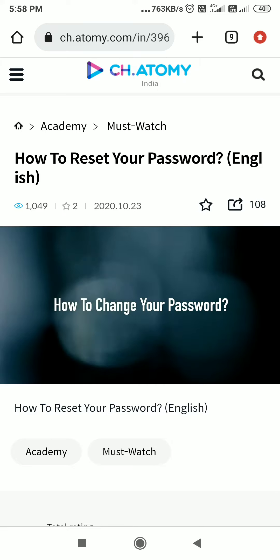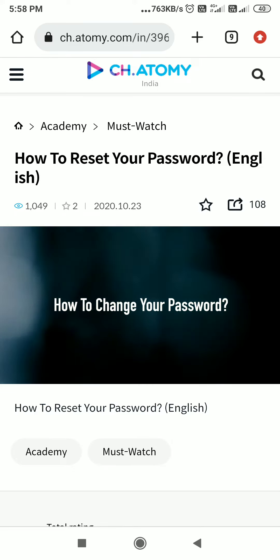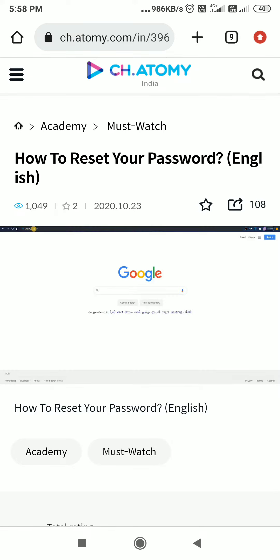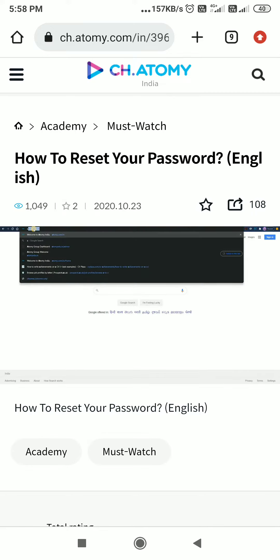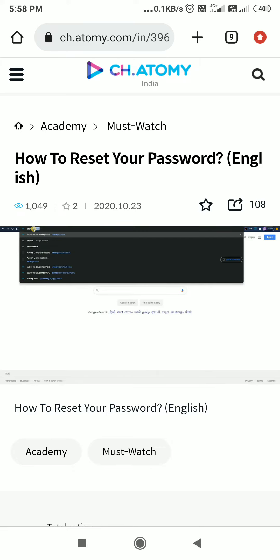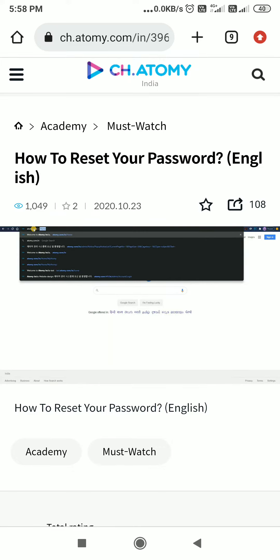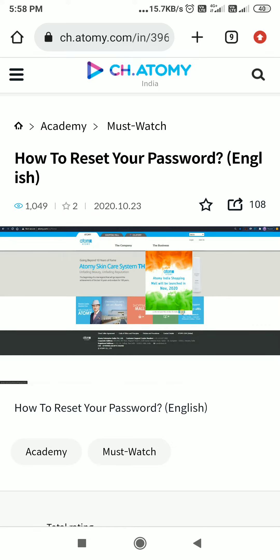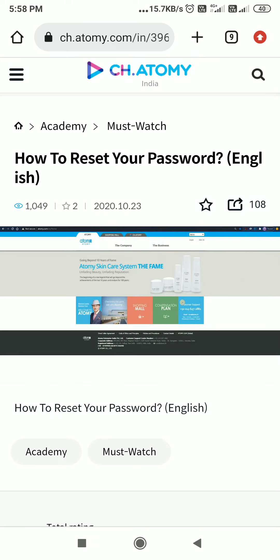In this video you will learn to change the password on your own. Go to Google and search for Atomy India website www.atomy.com/in. A new page will open — close all the pop-ups appearing on the screen.